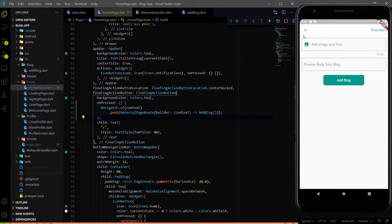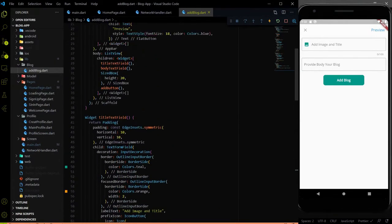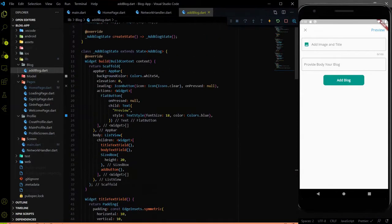Now we need to add the functionality — when someone clicks on the cross button, we need to go back to the home page. So let me go on our add block page. In the add block page, in the app bar we have this cross button. So let me go to the cross button side.